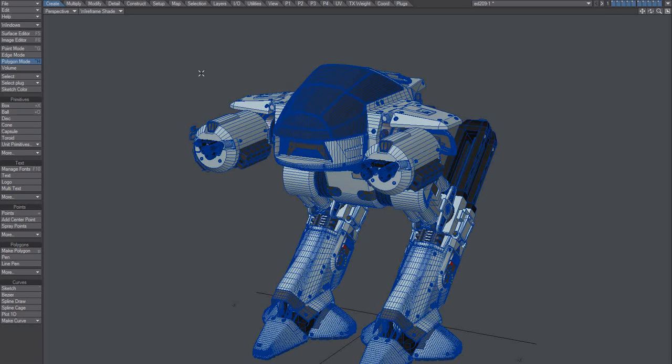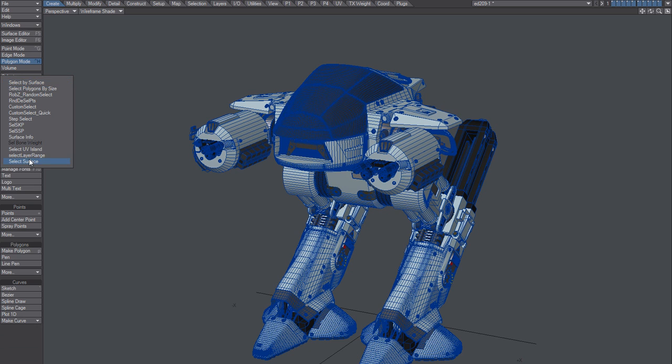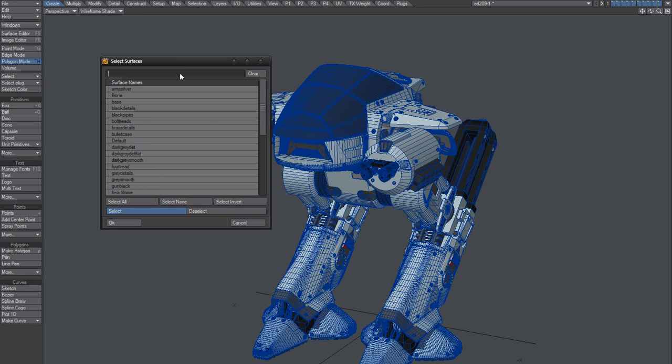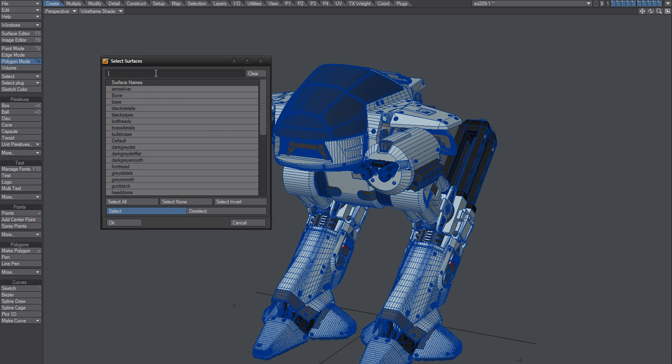All right, let's kick it. Select plugin, select surface by material, and you can see what we got here. We can write black...